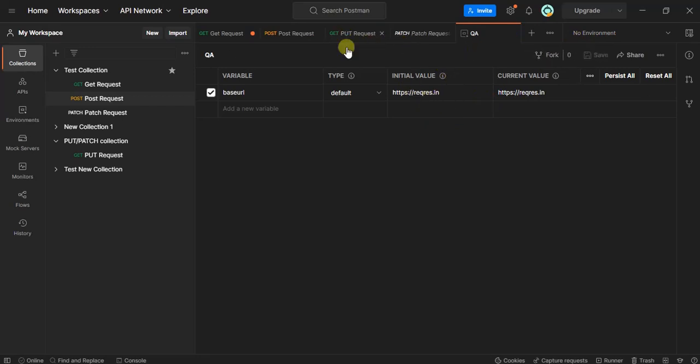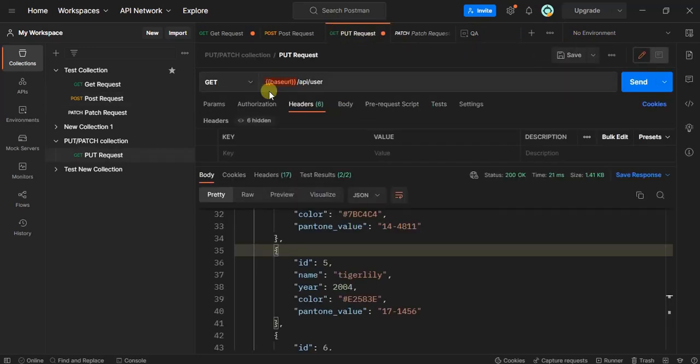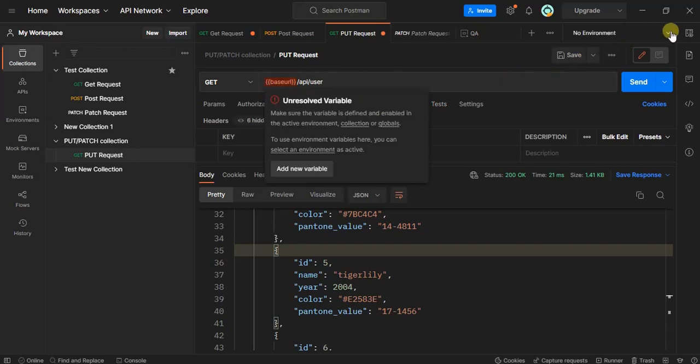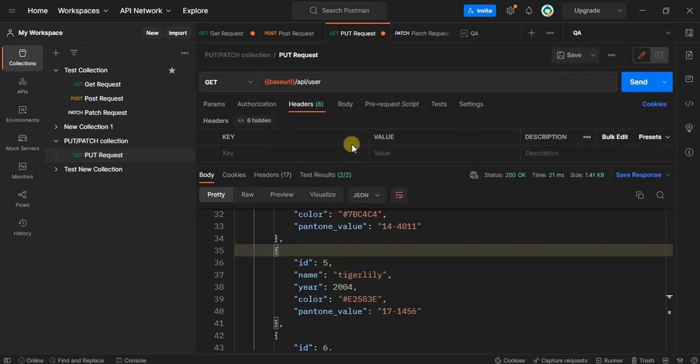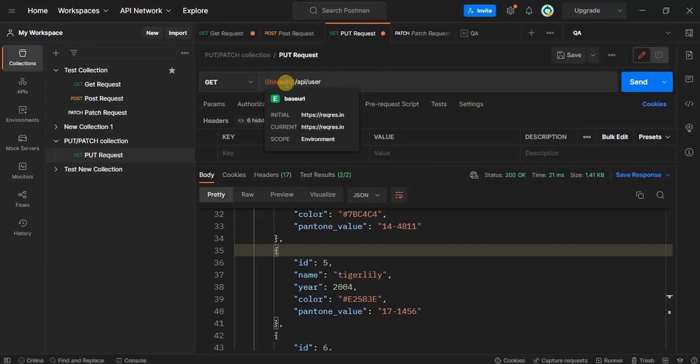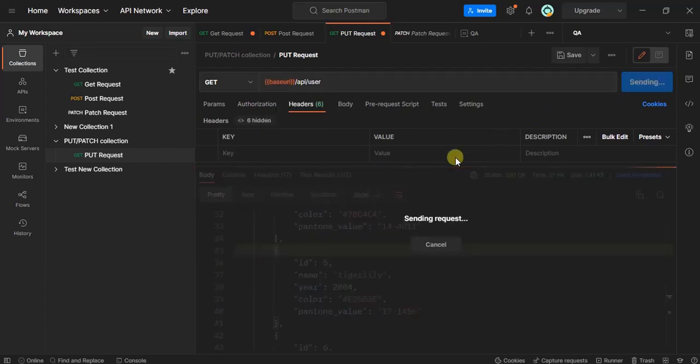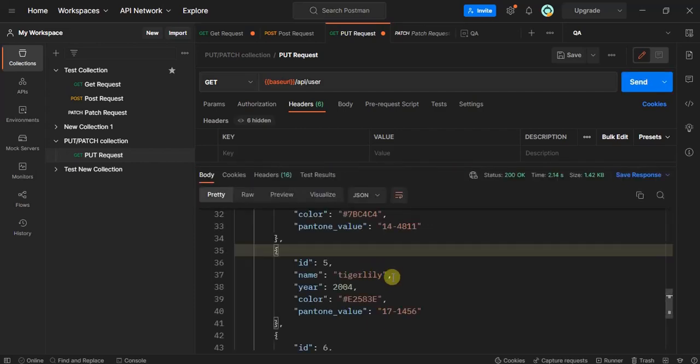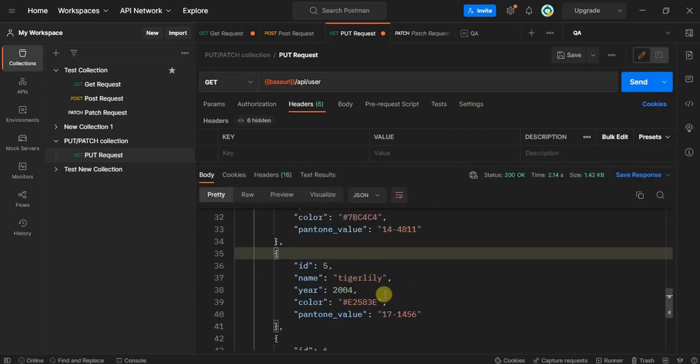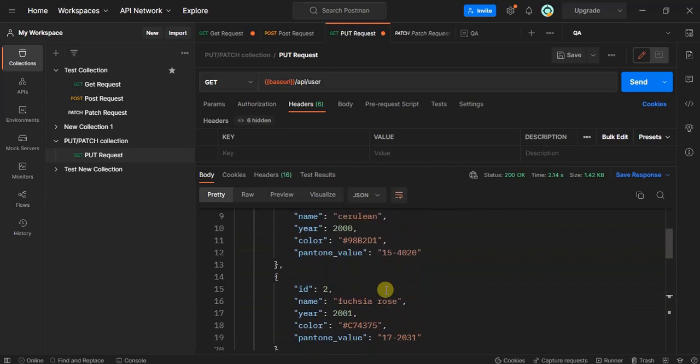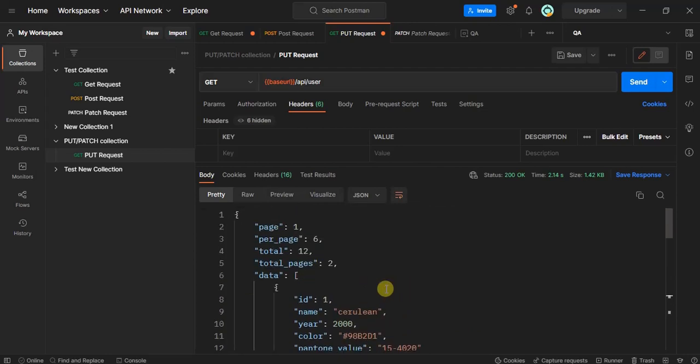Now if I go to any other request and select this QA environment, see now this is accessible. If I hit this API, it hits and we get the response back. This is one way of creating environment and environment variables.